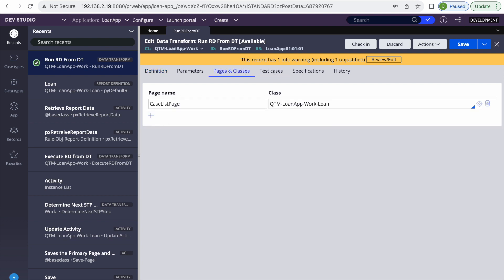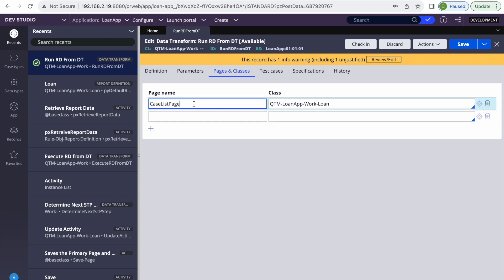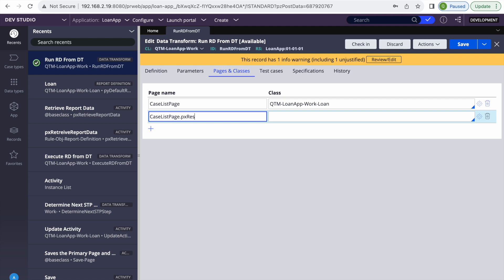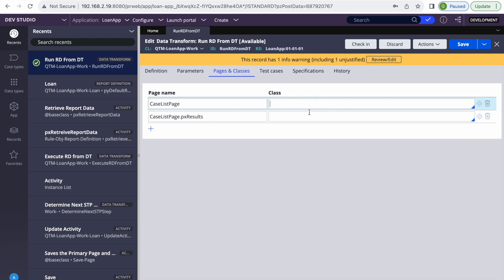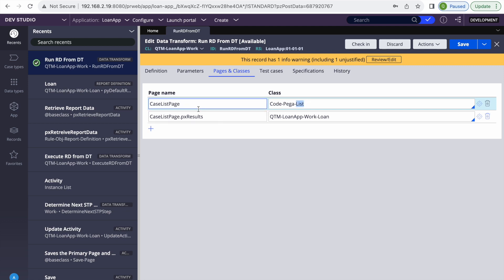So the fix is: the CaseList page class should be Code-Pega-List, and then we need to define a page named pxResults with your actual class for which you have the results. This is the small issue you might get — you'd think you've already defined the page name with the proper class, so why is it giving an error? Once we define the page correctly, let's try running it again.